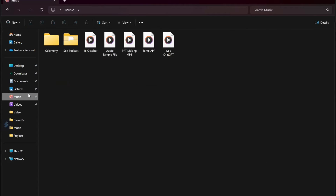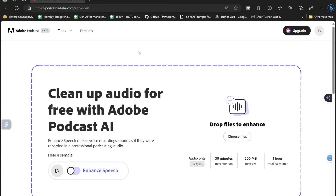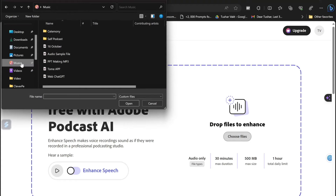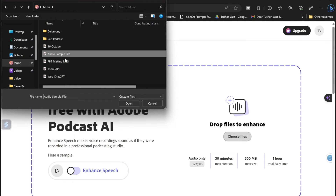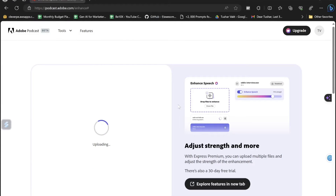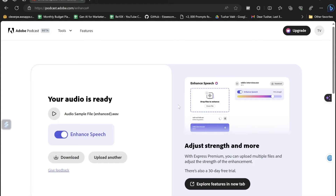Now my audio file is exported. If I go to the music section, here is where the audio is. Now all I will be doing is coming to this platform and clicking on Choose Files, going to the destination folder, selecting the audio sample file, and clicking the Open button. That's it — that's all I have to do.